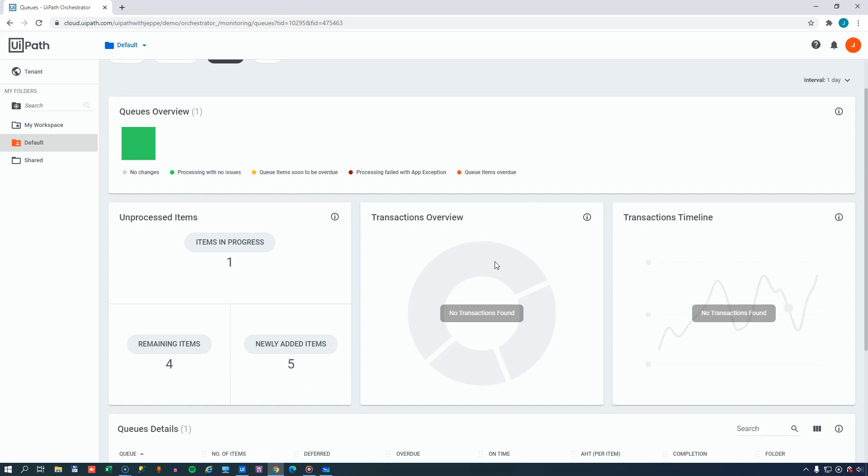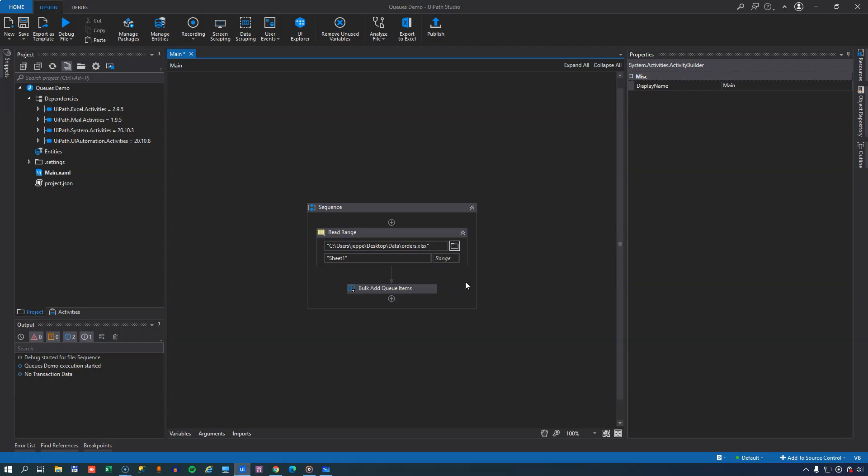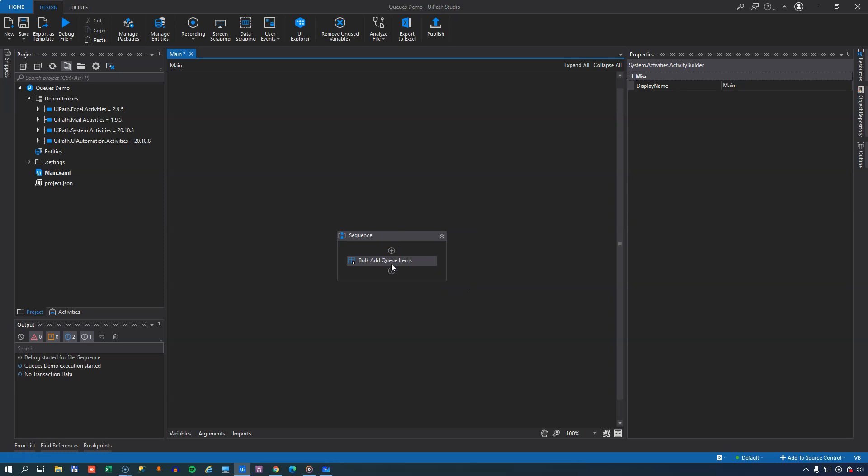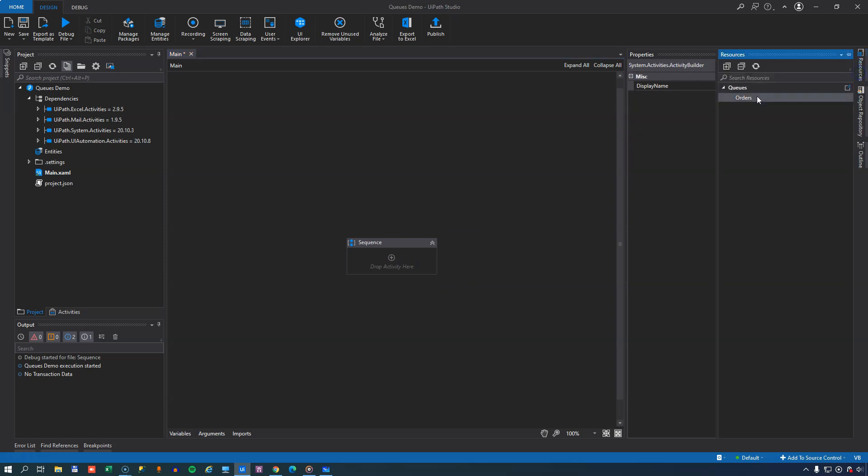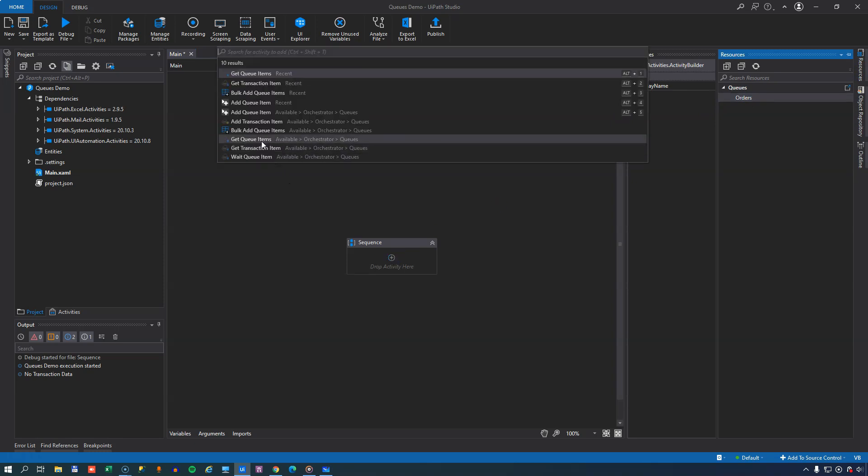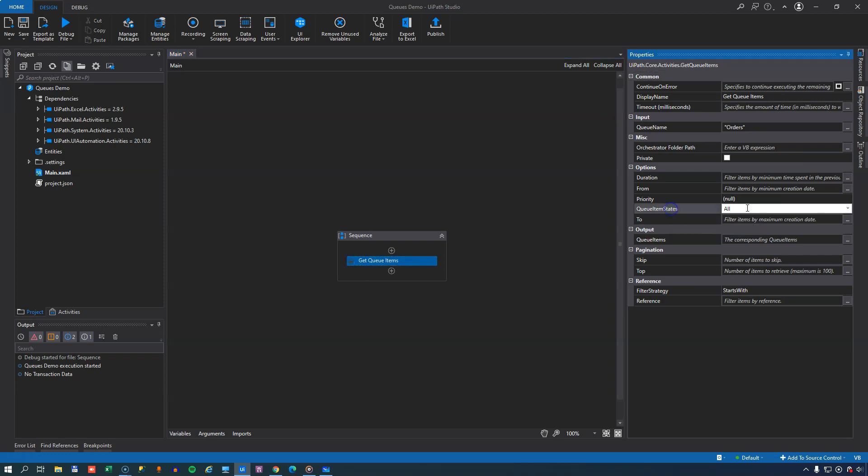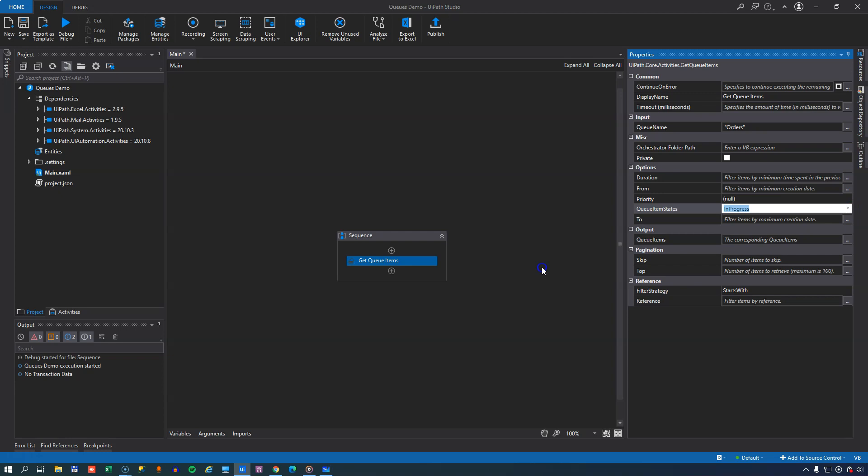So let's try and move into Studio, and we'll try to manipulate one of the transactions so we can see a little bit of life in this screen. So I open Studio again, and we'll delete the activities that we have in here, because we're not going to use those anymore. We'll go to the Resources and drag in the Orders queue again, and we'll select the GetQueueItems activity. We can see that the queue name has already been set again, and we will try to retrieve only the queue items that are in the state of being in progress. So that will give us a collection of queue items and we'll add those to a new variable called MyQueueItems.